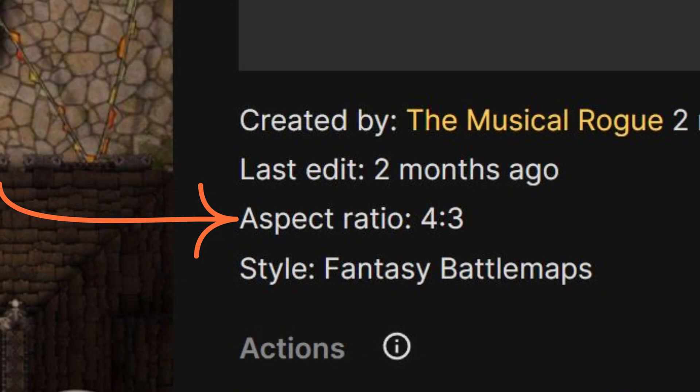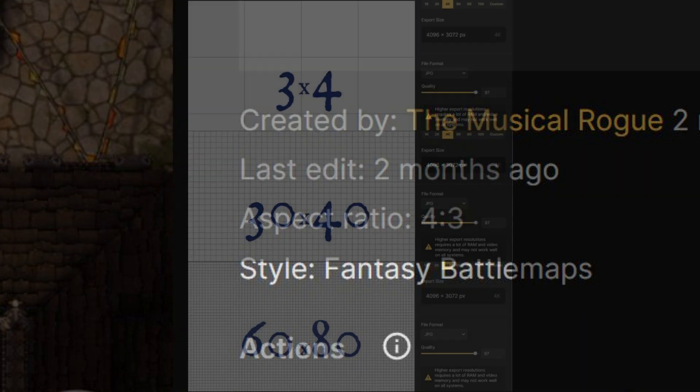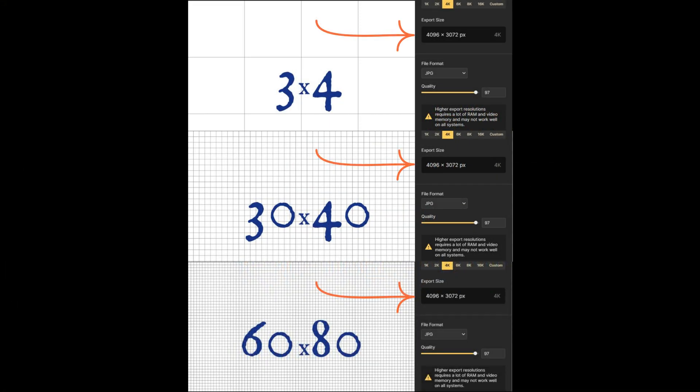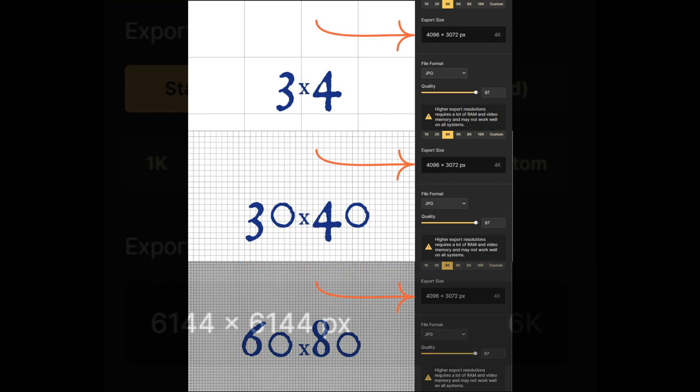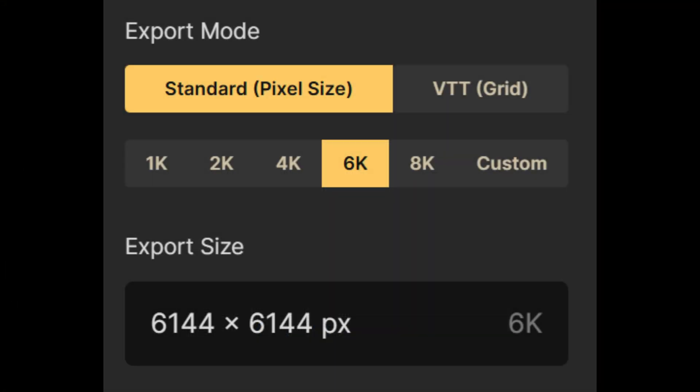They all have the same aspect ratio and therefore all export at the same size. What will impact file size is the quality of export.